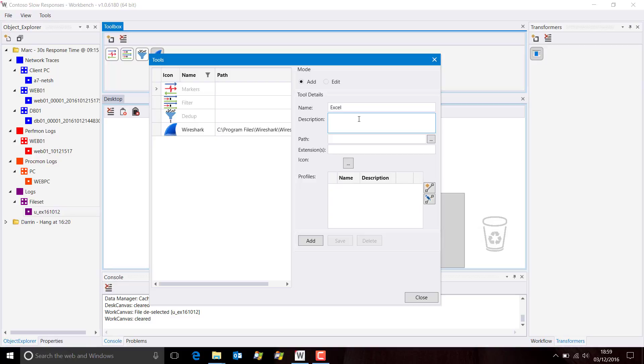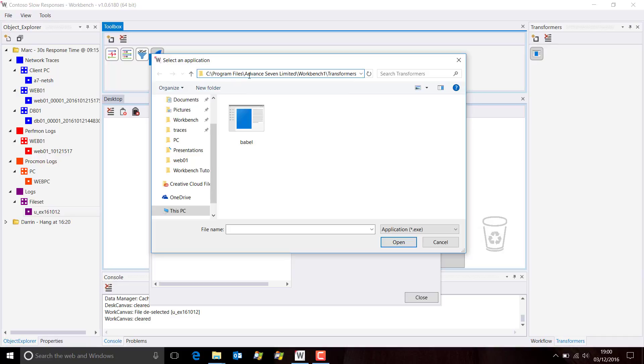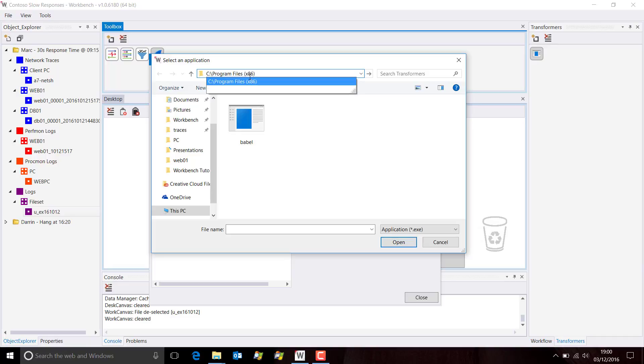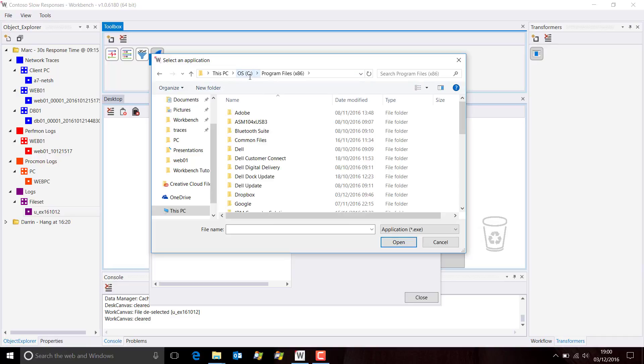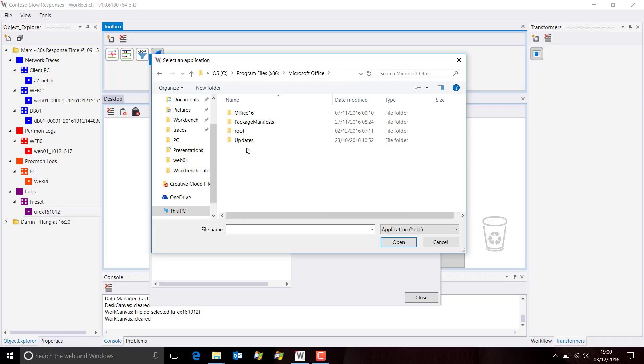Now we need to browse to the path, and in this case it's in the Program Files x86 directory, Microsoft.